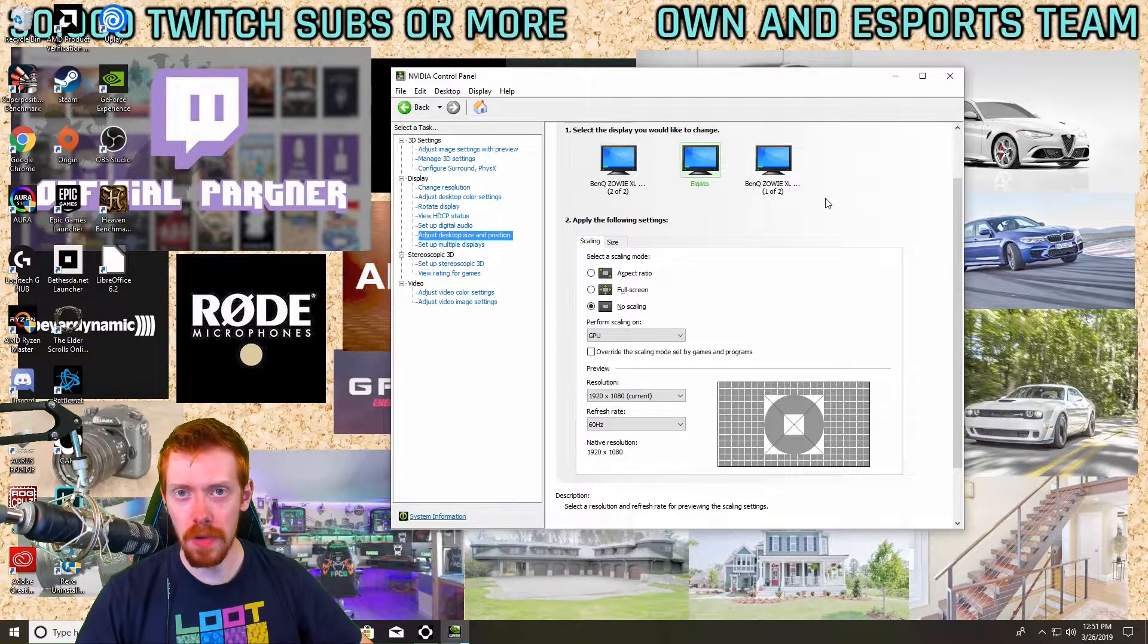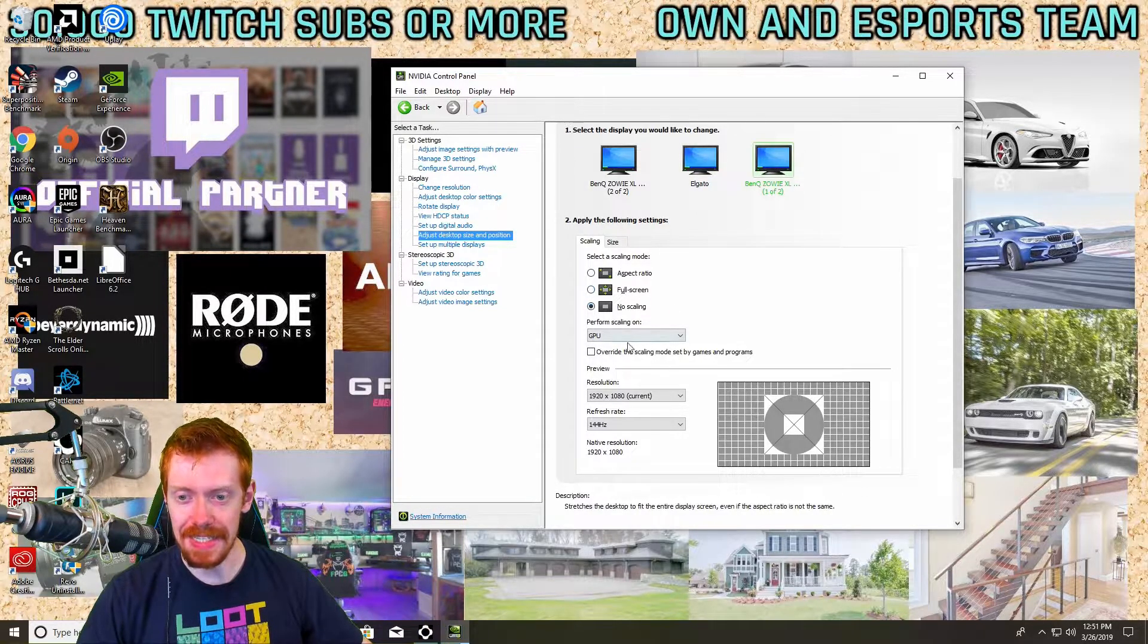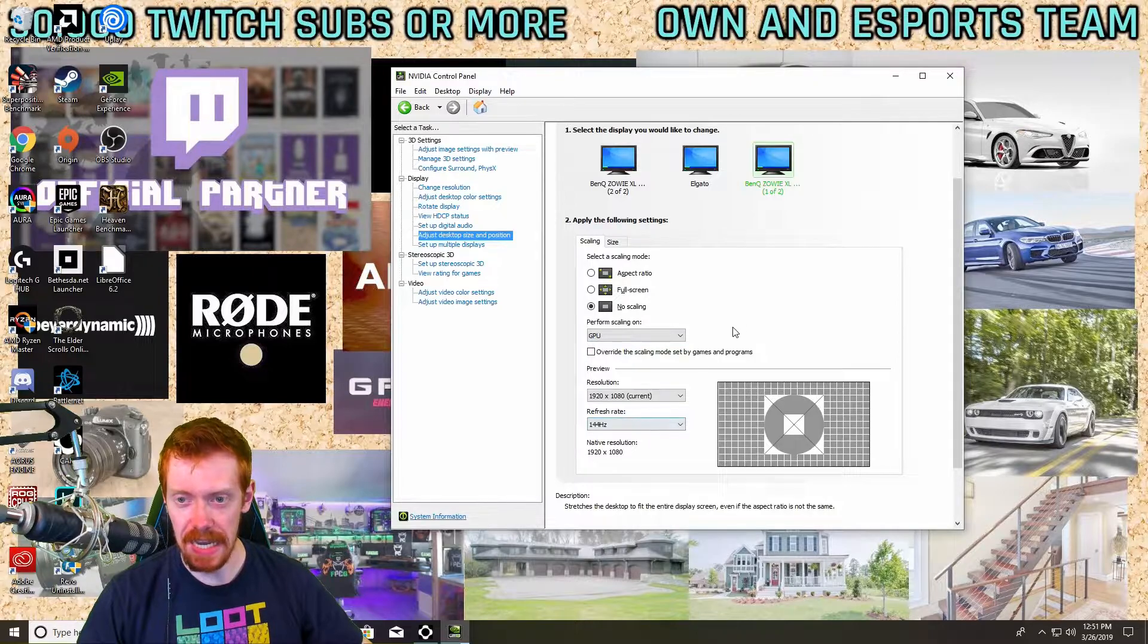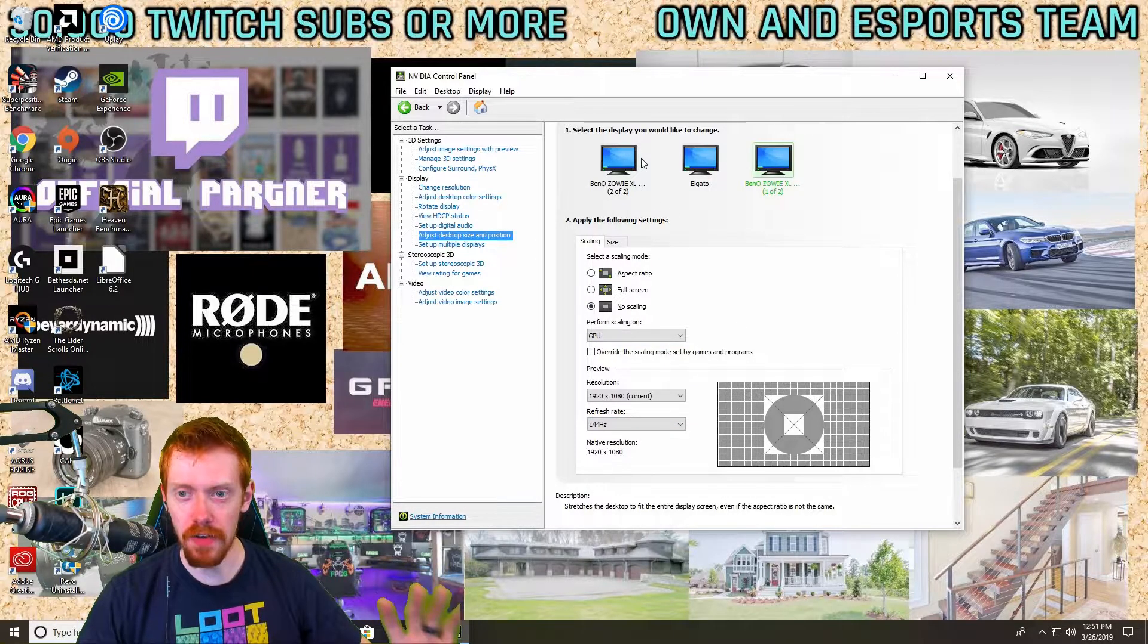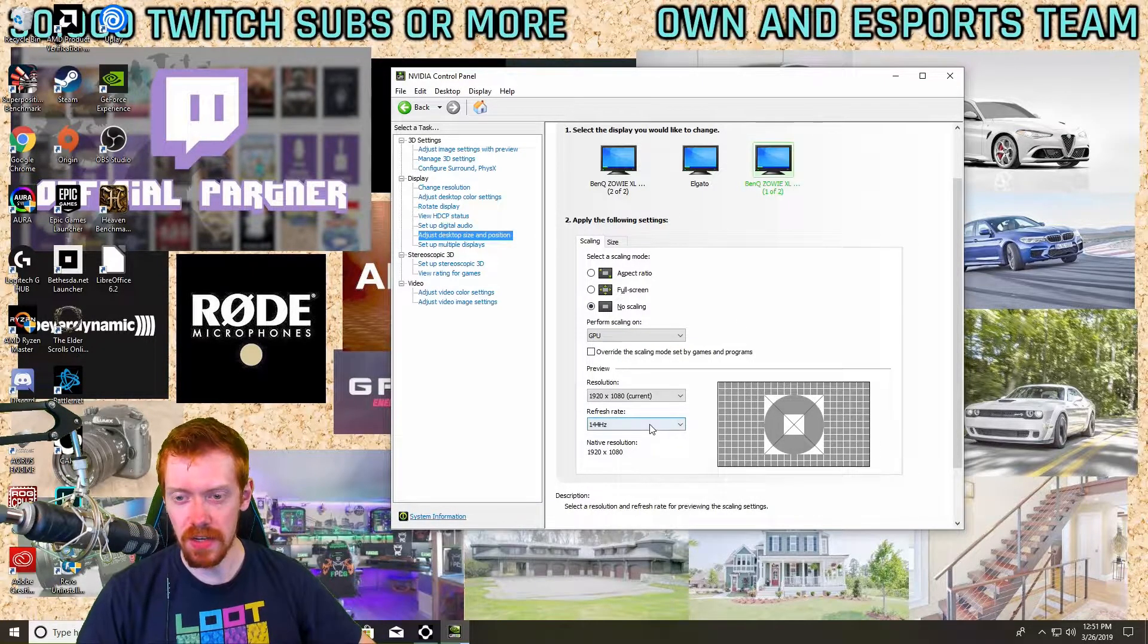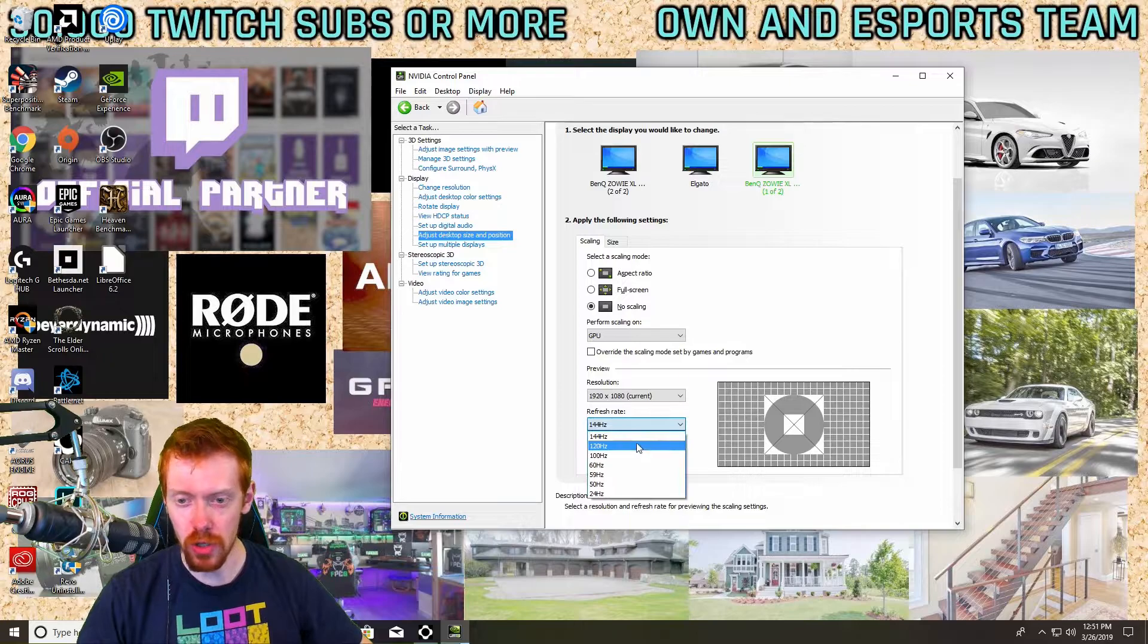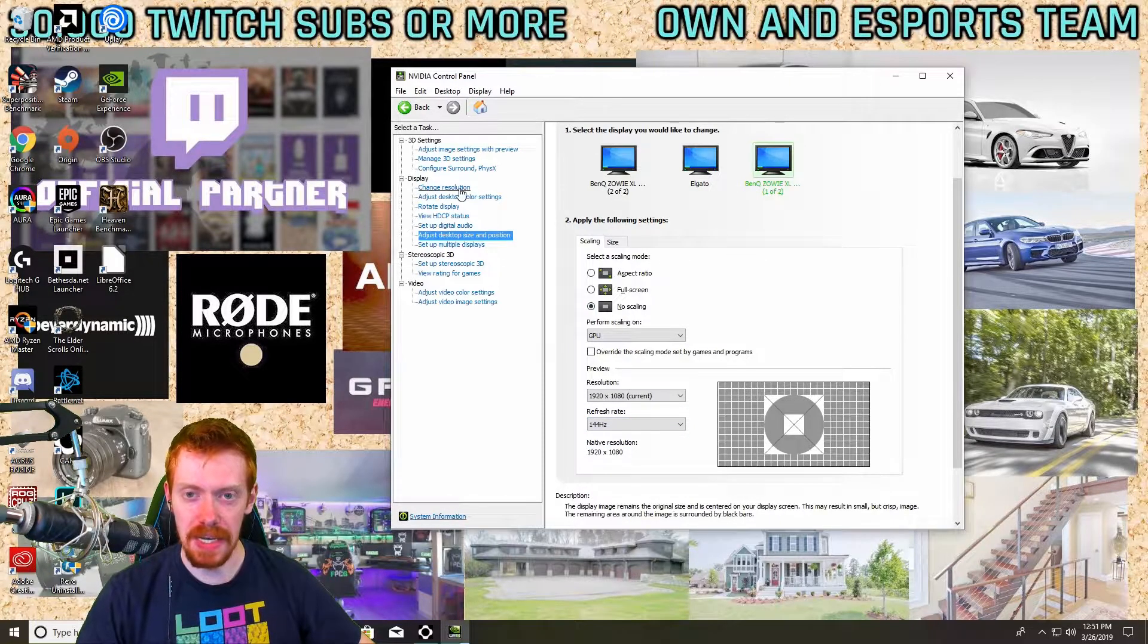Now if you have a third monitor, fourth monitor, whatever, go ahead and set those to the same settings as the other monitors if they will allow it. If you have a 60 hertz monitor, just do 60 hertz, whatever.